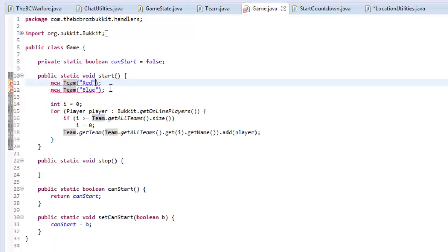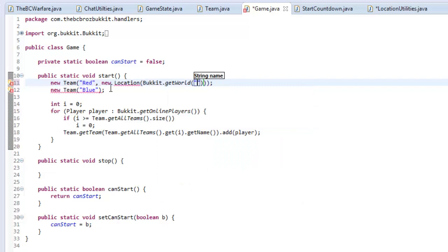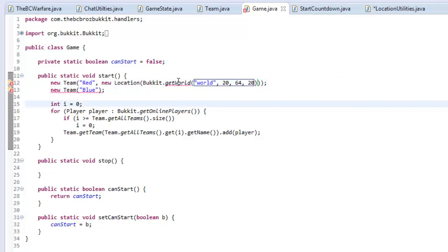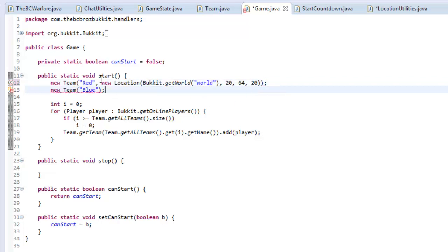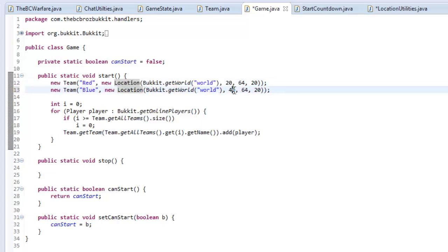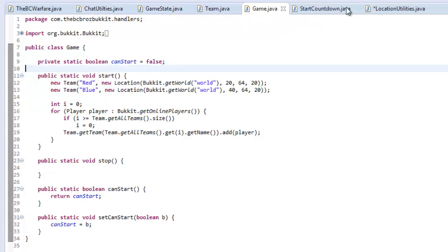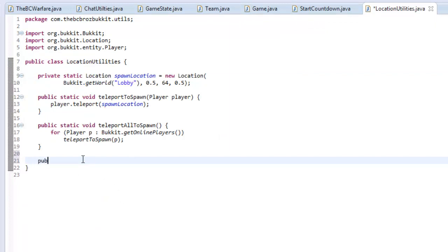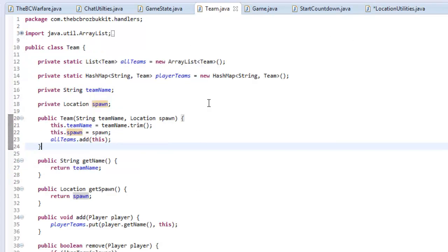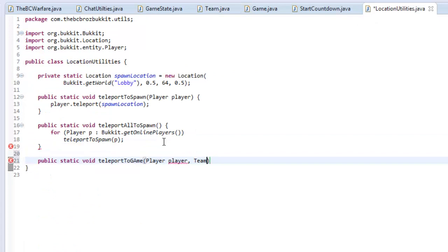Now we need to make a location — we haven't got a map set up yet, so we'll say new Location(Bukkit.getWorld("world"), 0, 64, 0) as a placeholder, and similarly something like (20, 64, 20) and (40, 64, 40) for the team spawns. We'll change these once the map is built. Back in LocationUtil, we make a method: public static void teleportToGame(Player player, Team team), importing Team from com.thebeastofbucket.handlers.Team, and inside we say player.teleport(team.getSpawn()), which teleports them to their team's spawn point.